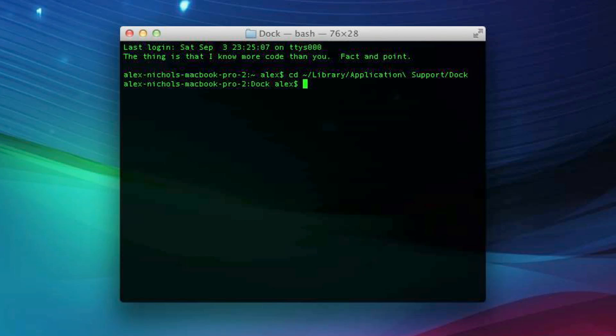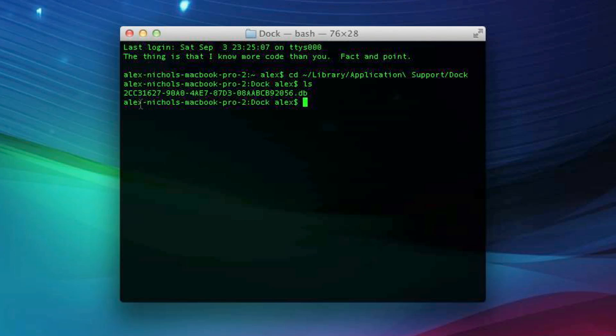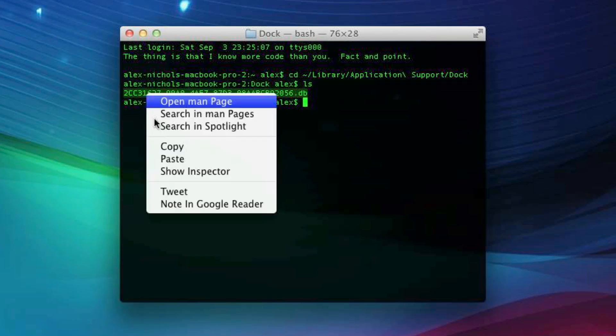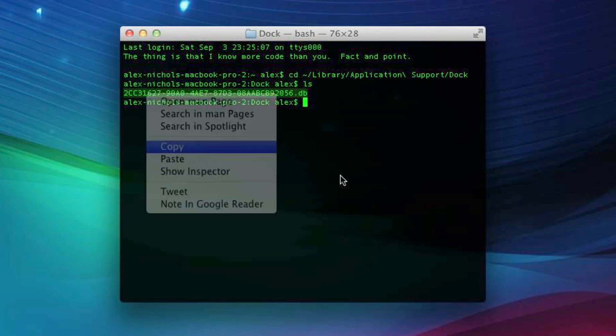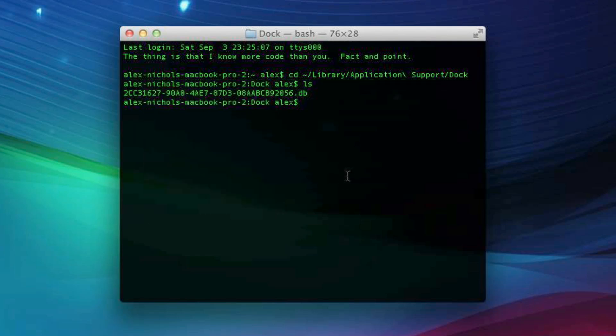Now you should type LS and see a file similar to this one, which will have a bunch of letters, numbers, and dashes in its name, and then it will end with .db. Just copy this right here, right-click, copy.